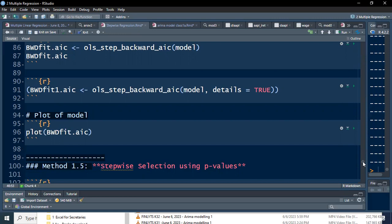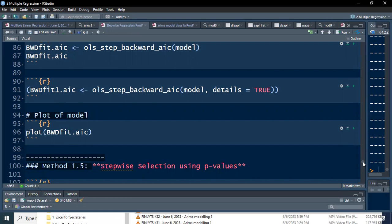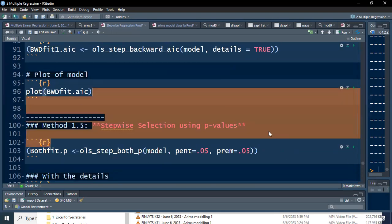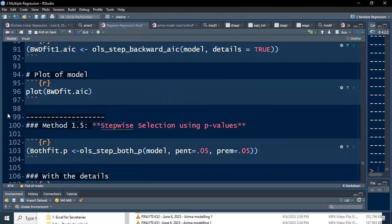Sometimes the AIC-based result and the p-value-based result differ. For our purposes, we'll use p-value, because AIC can give an answer even when a variable is not significant, whereas we want all variables to be significant.